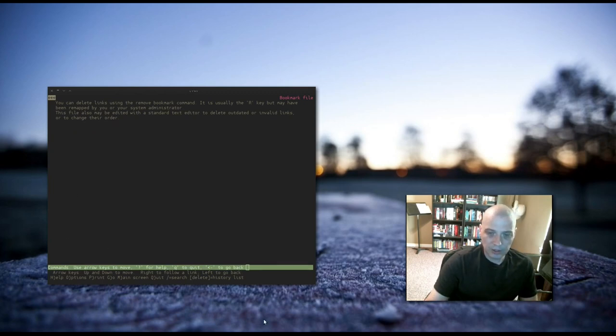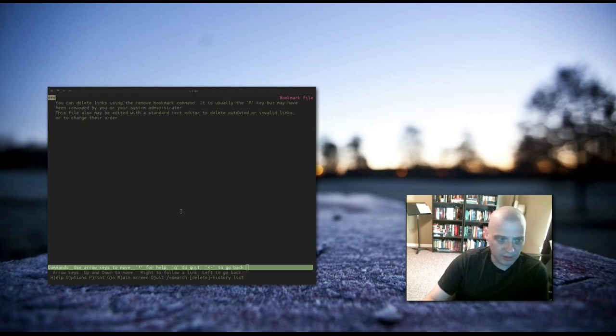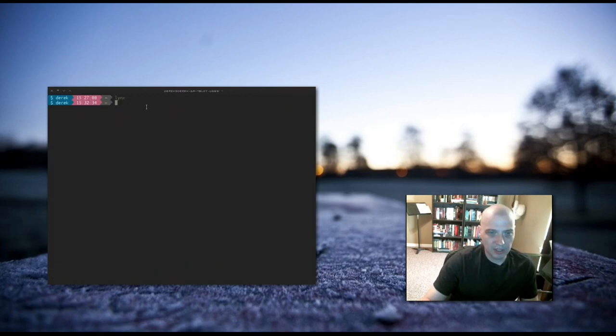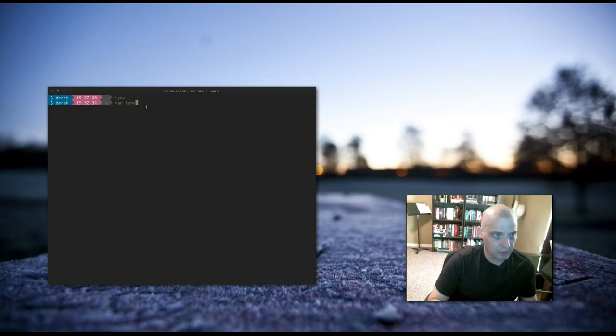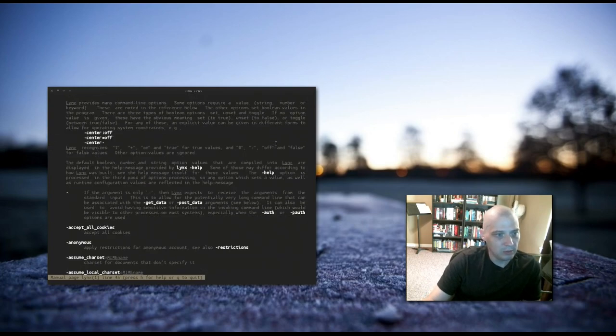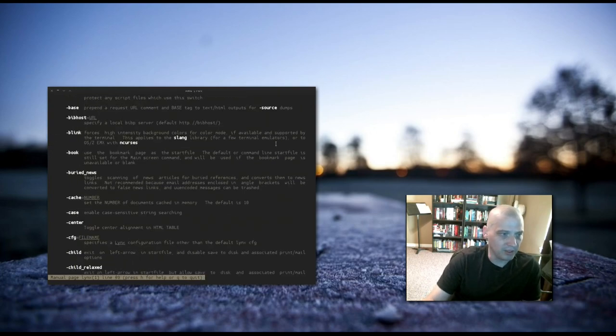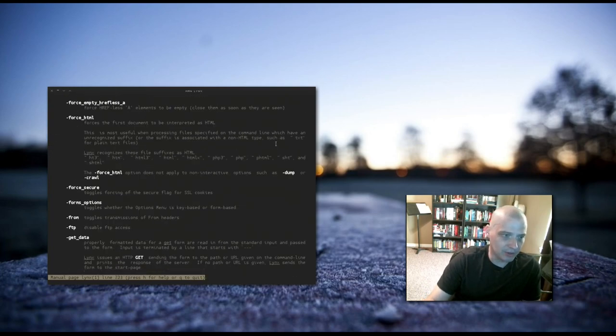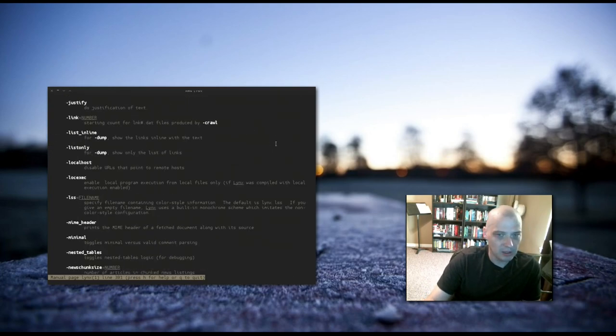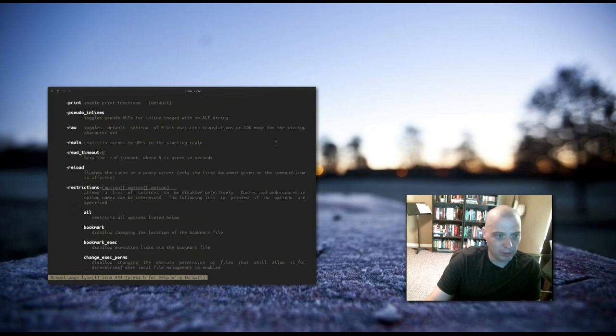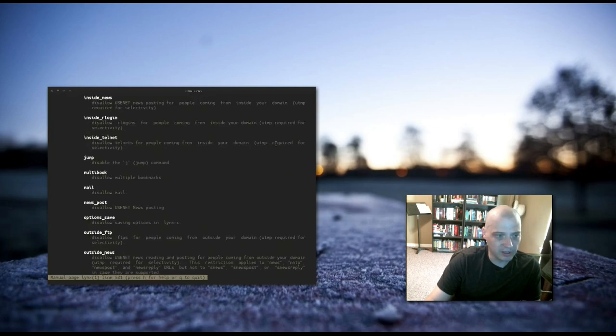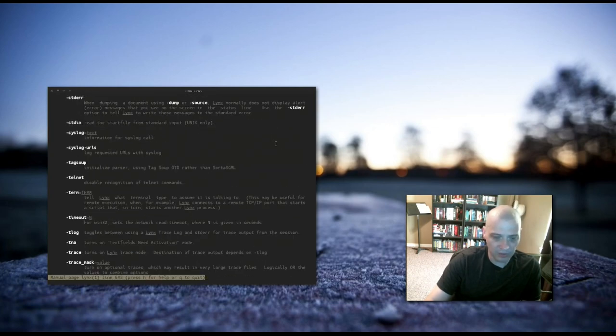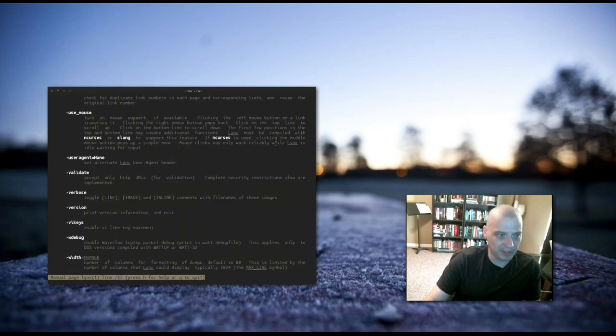There is a lot more to Lynx than what I've shown you so far. Let me just briefly show you the man page for Lynx. Just to show you some of the various options here. Lots of flags you can invoke when you run Lynx in the terminal. Very large man page.